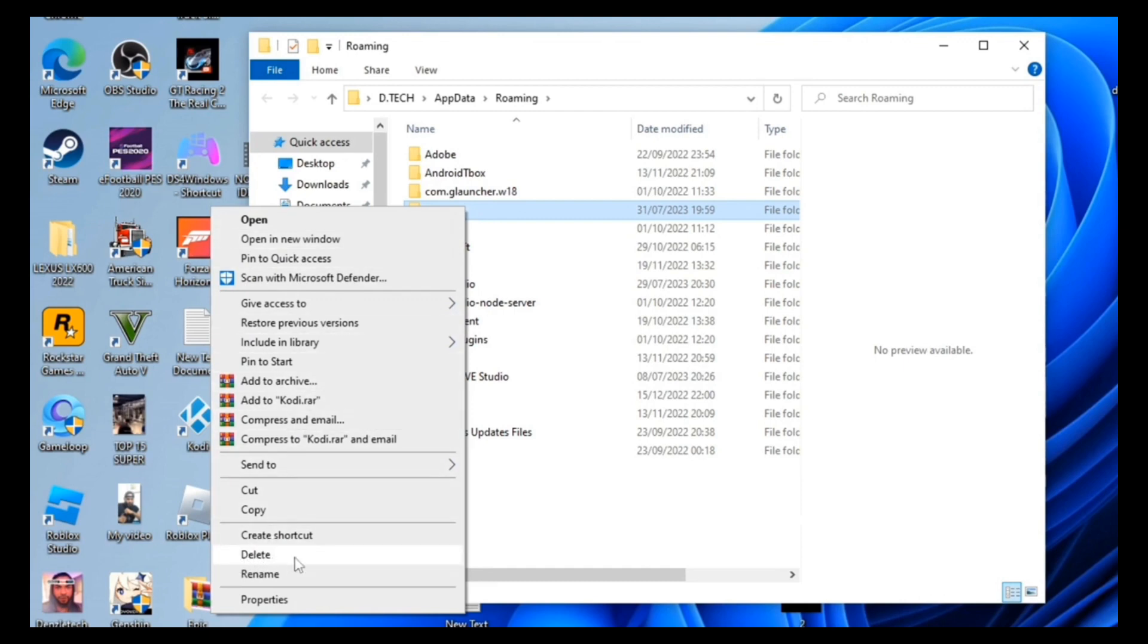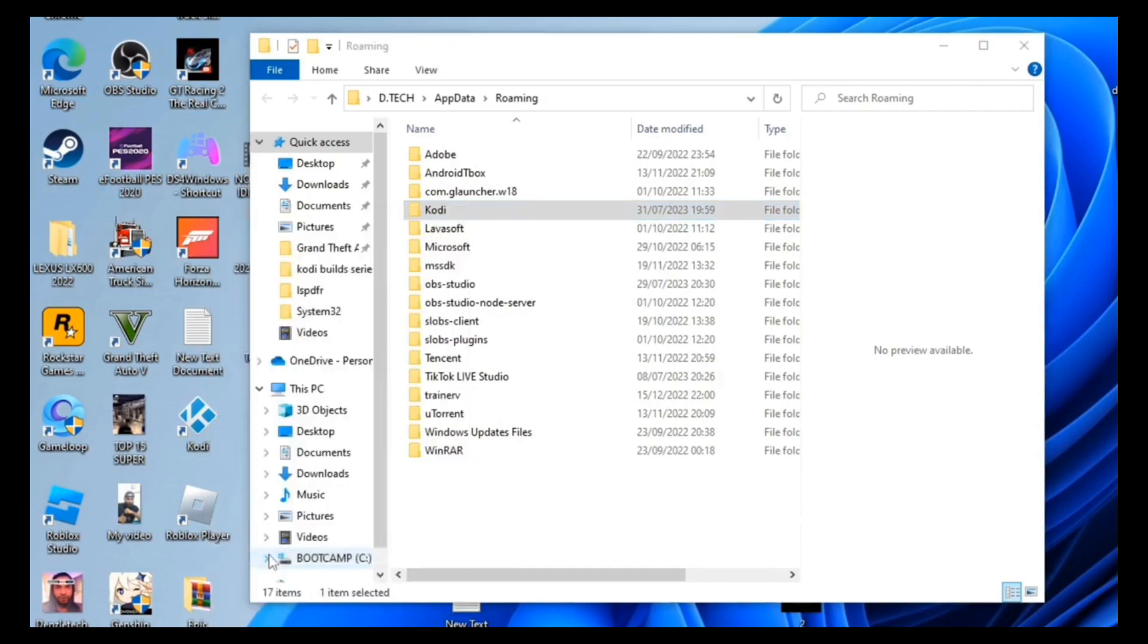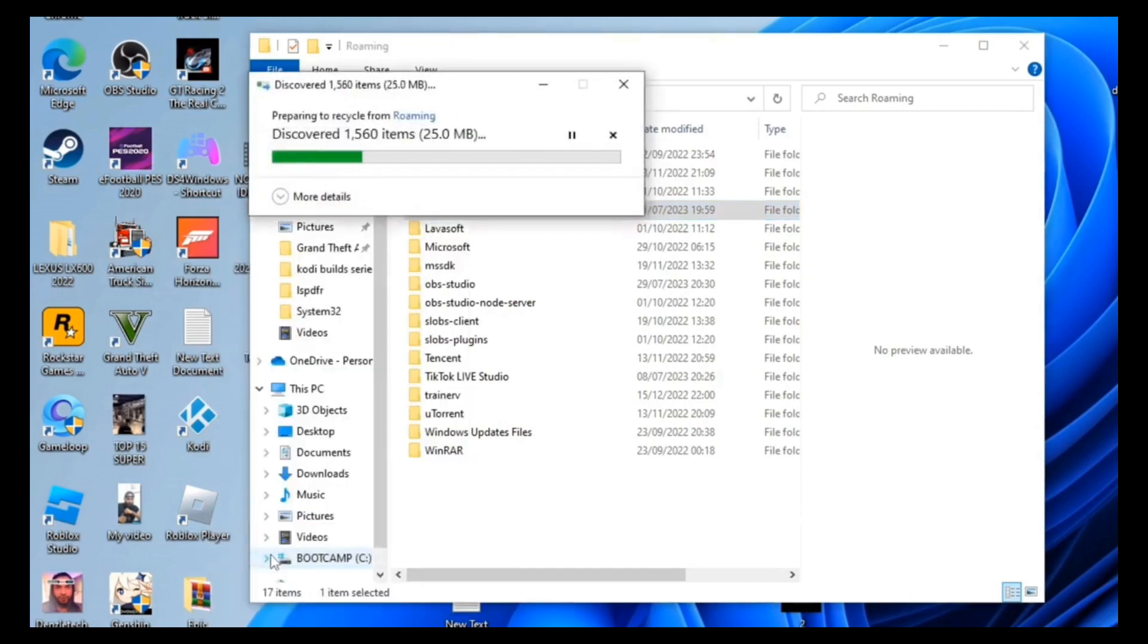Don't worry, your Kodi will not be deleted. You will have a brand new factory reset Kodi.